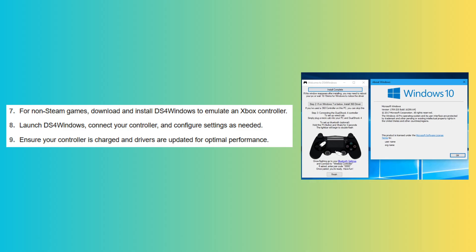Ensure your controller is charged and drivers are updated for optimal performance.